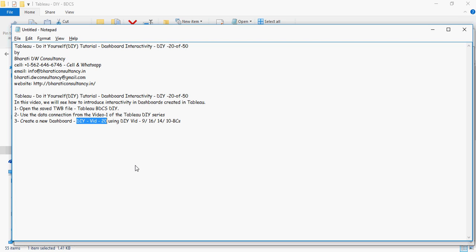DIY with 9, 16, 14, and 10 bubble charts to create a dashboard. So let's do that. Going back to Tableau.